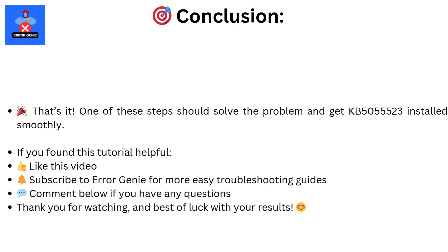That's it. One of these steps should solve the problem and get KB5055523 installed smoothly. If it helped you, give the video a thumbs up, subscribe to Error Genie, and hit the bell for more smart fixes like this. Thanks for watching and see you in the next video.